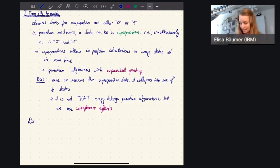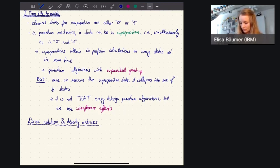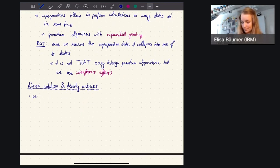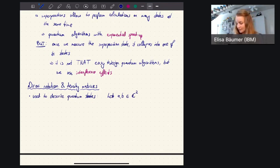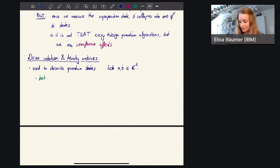So in order to describe quantum states, I need to introduce to you the Dirac notation and what we call density matrices. The Dirac notation is used to describe quantum states, as are density matrices. So we start with two elements — A and B — which are not just numbers, but two-dimensional vectors with complex entries, so they're in C². We then define a so-called ket. The ket of, for example, state A is written with these signs on the left and right of it.